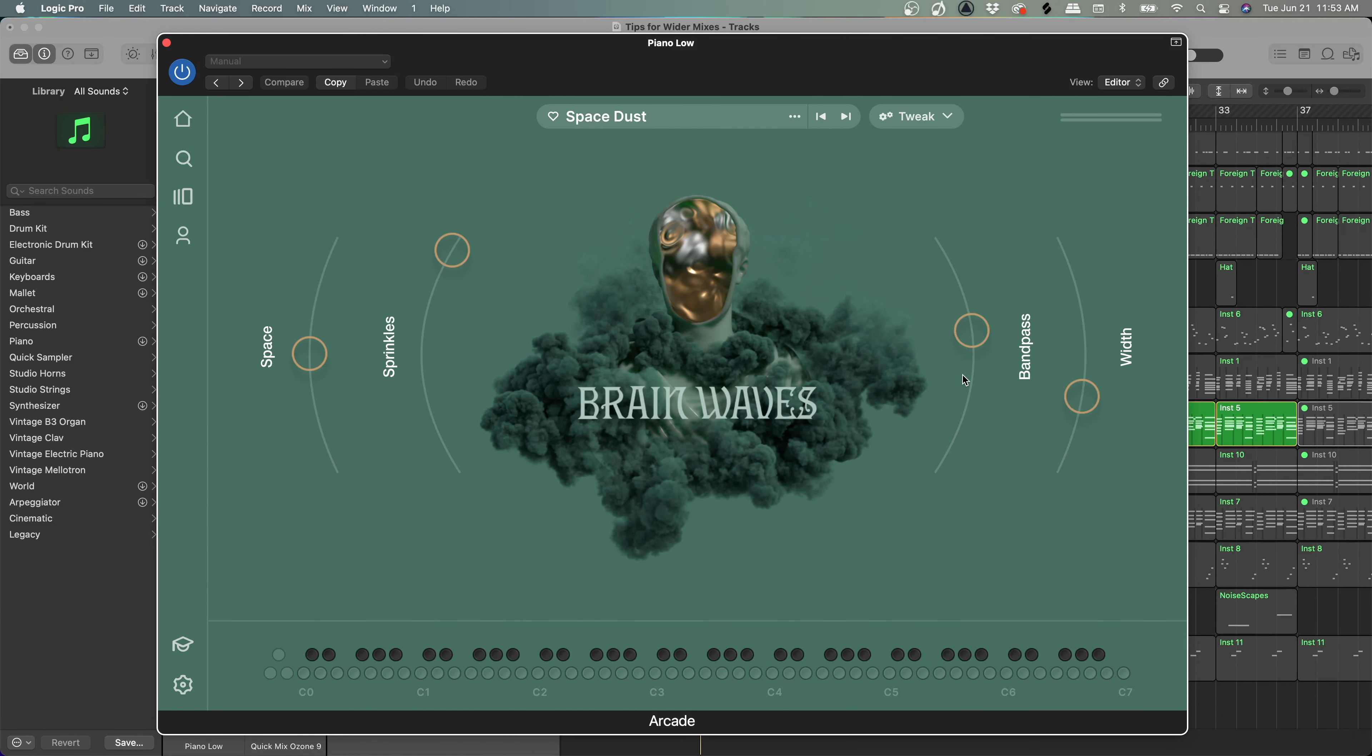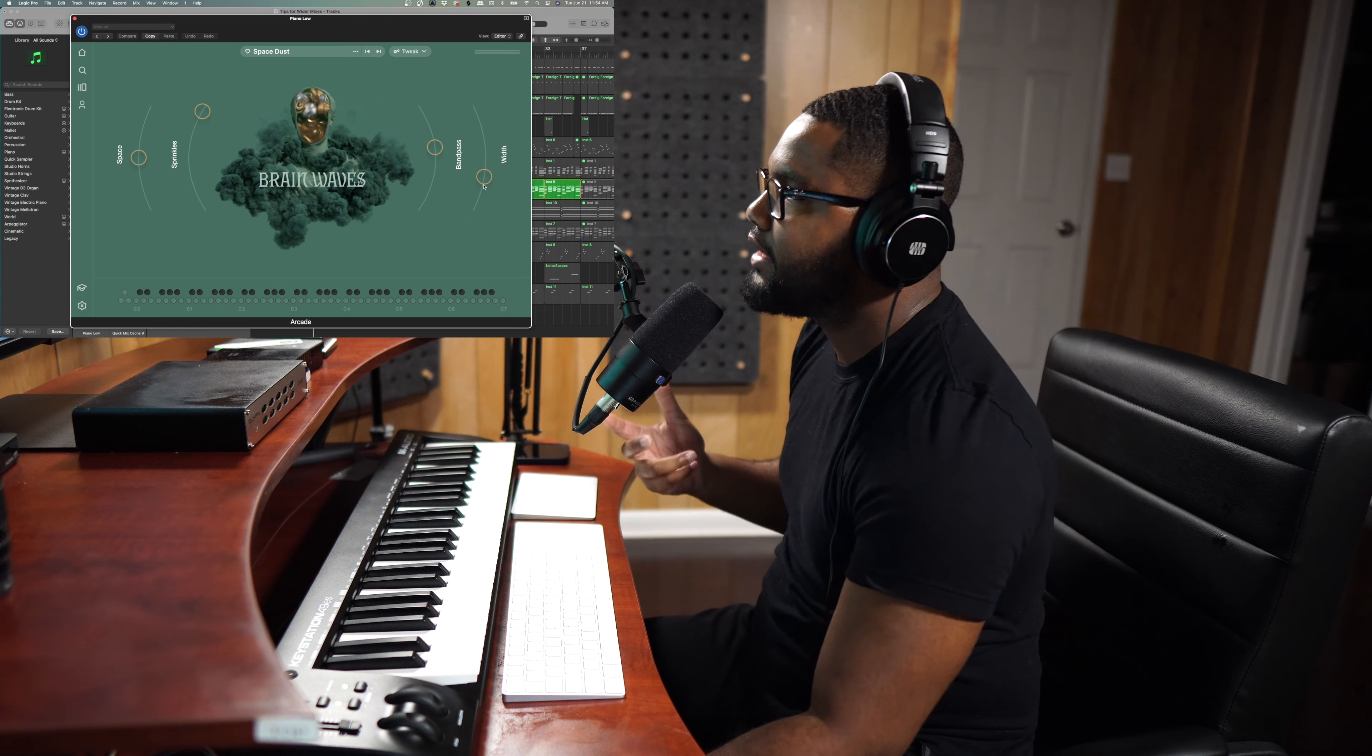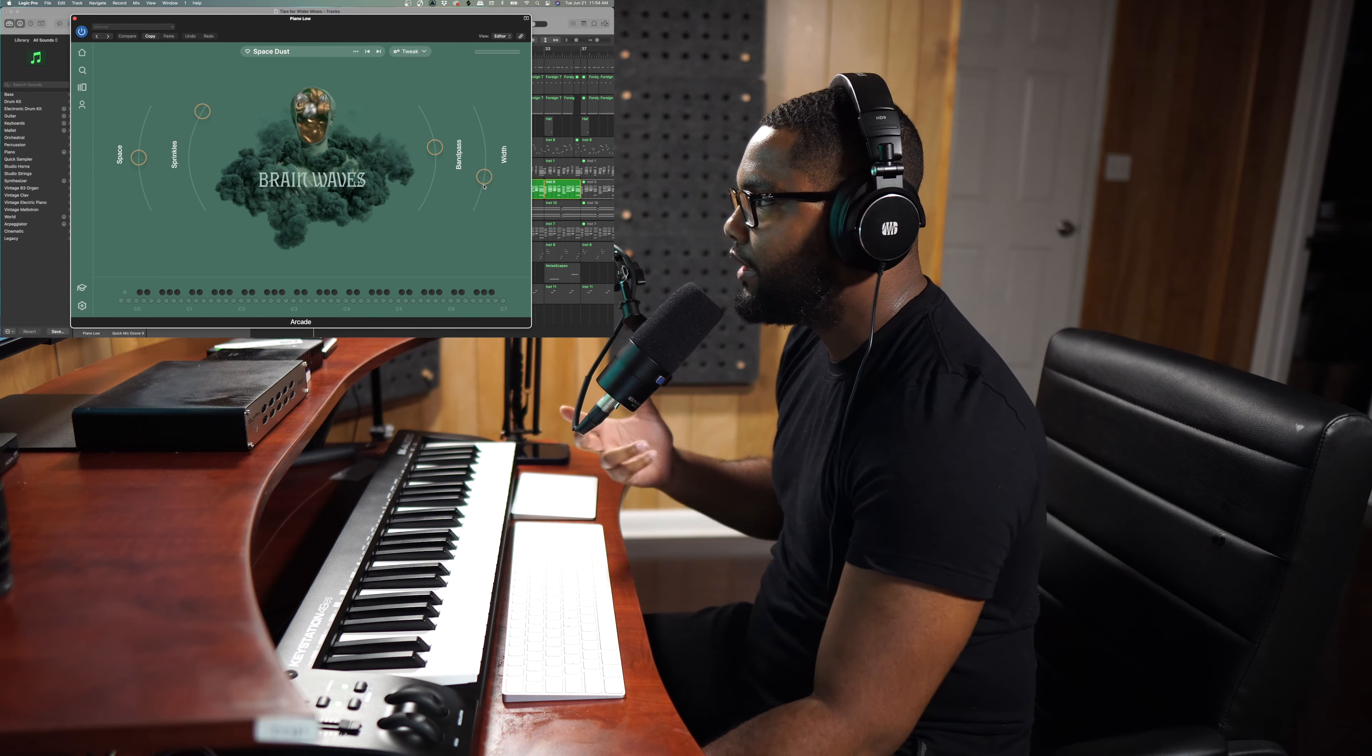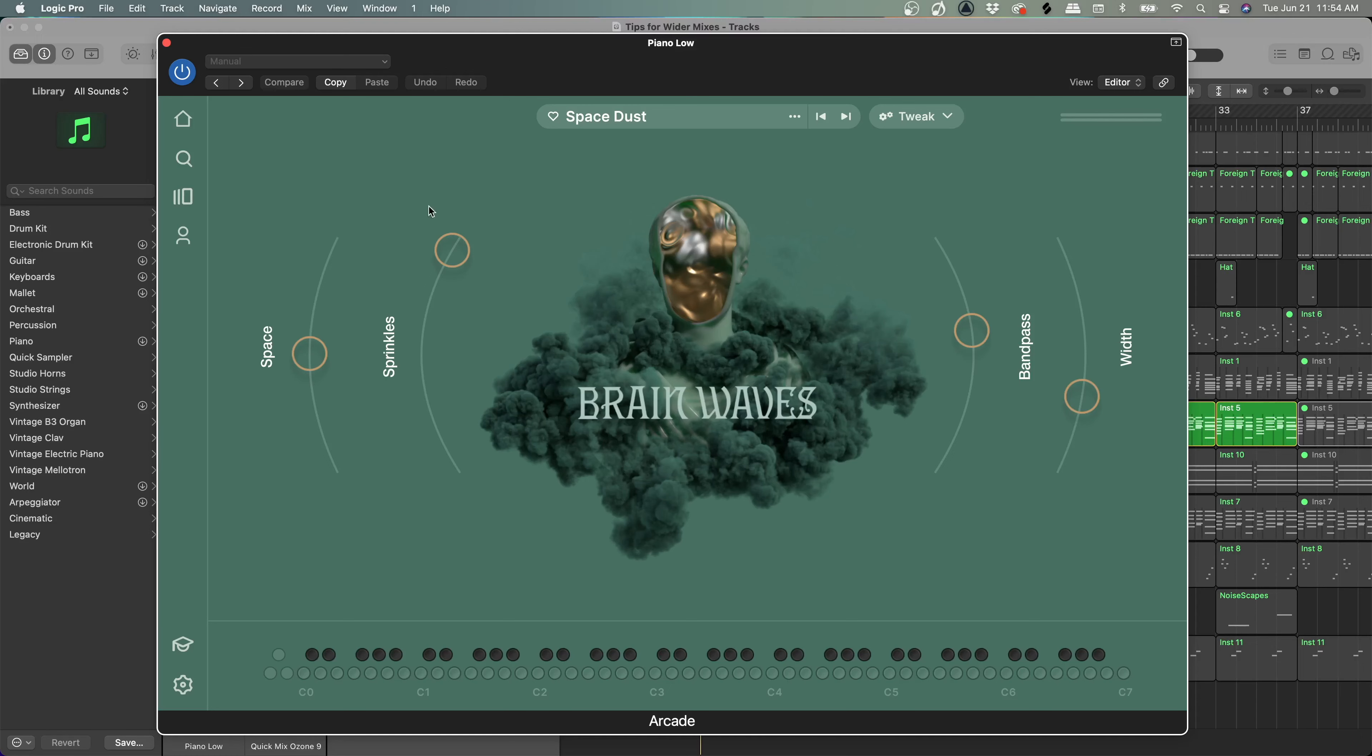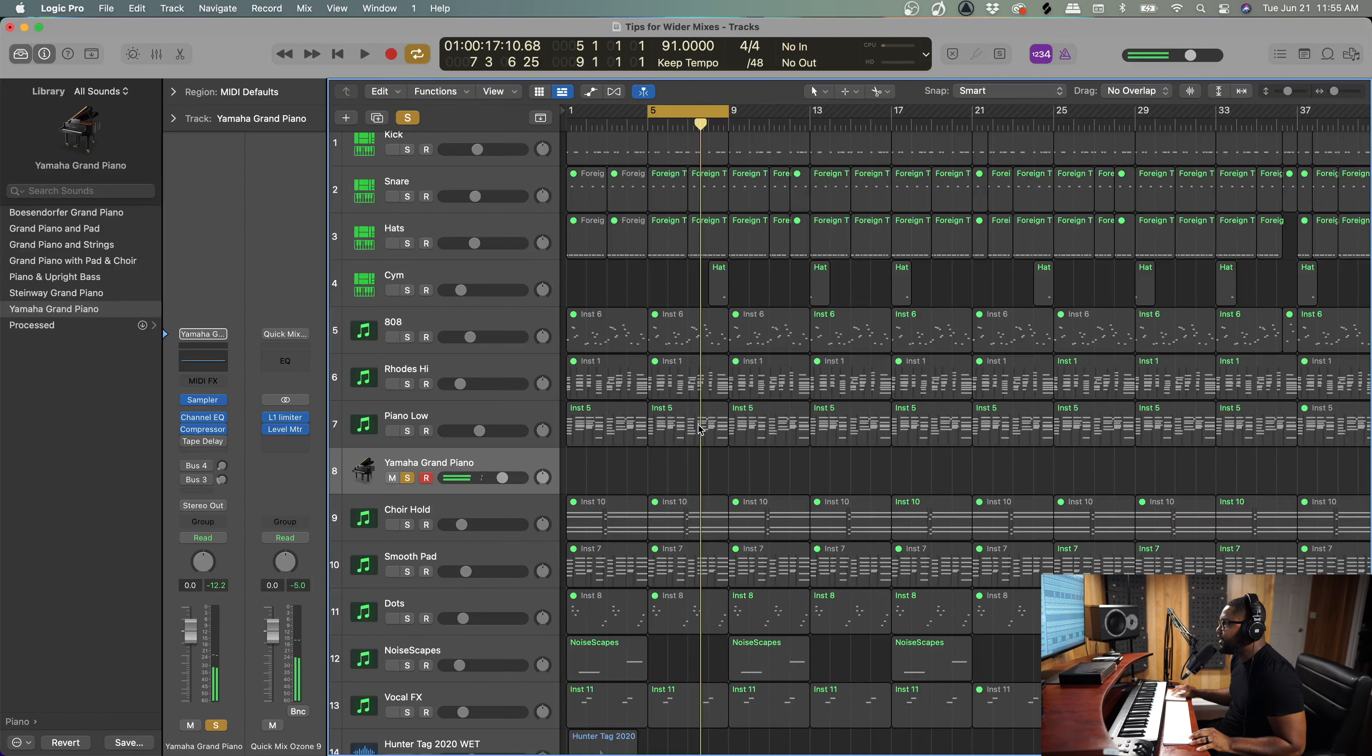All right, so that already has a ton of stuff in it. You have a space level, you have your sprinkles, you have your band pass and your width. Choosing sounds that have wide width is the key here. So if you want a wider mix, first thing is having a wide sound.